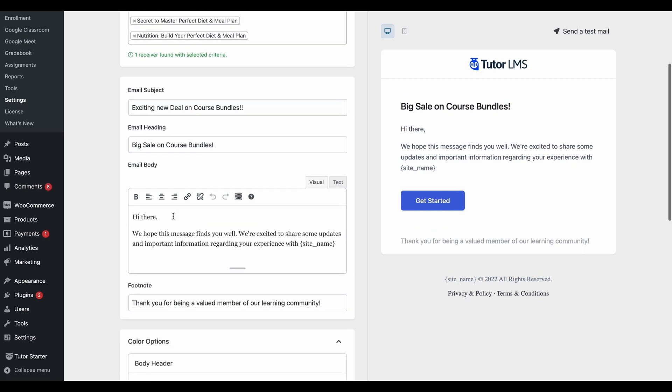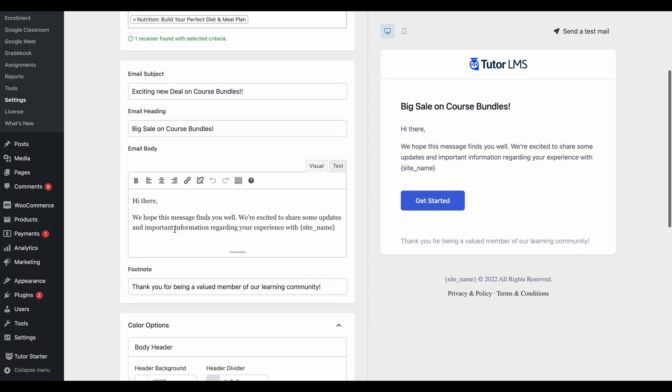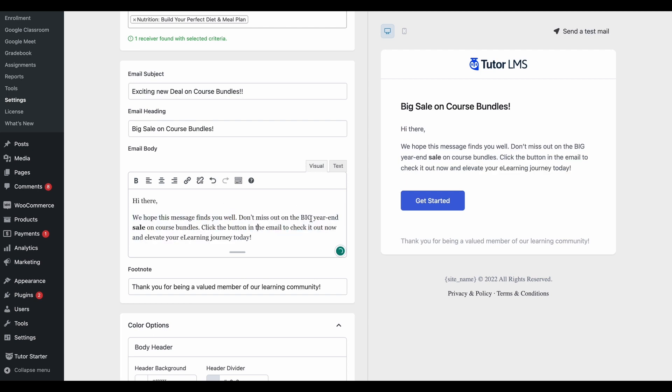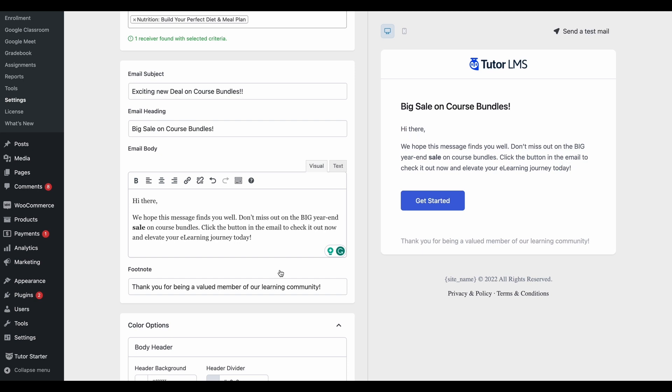After editing the email heading, we can also edit the email body. This is the default message that comes up, but let's say we want to change it for our promotional email. So any edits that we make over here, you can see are reflected right here. So you will know exactly what your email is going to look like.